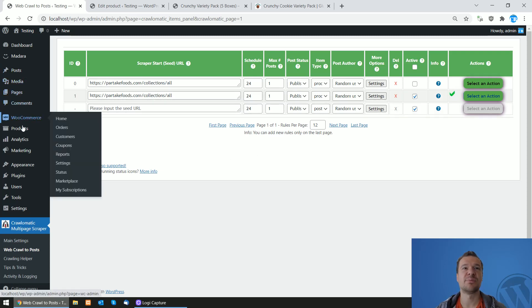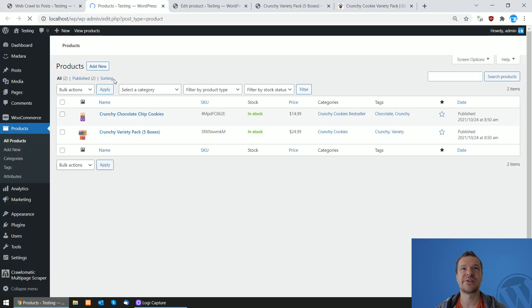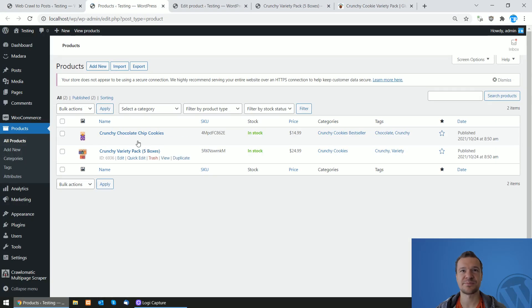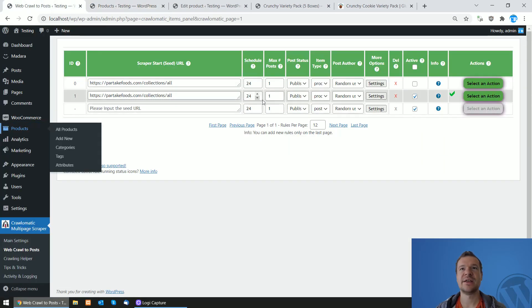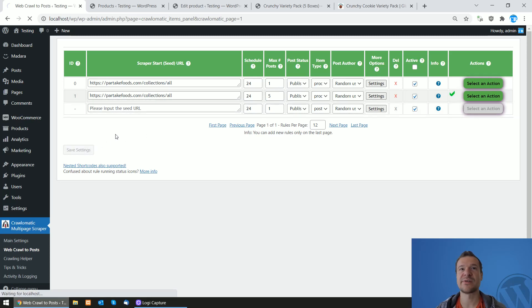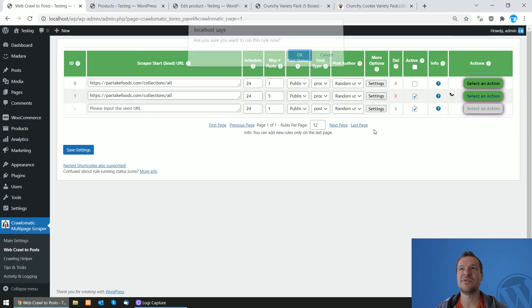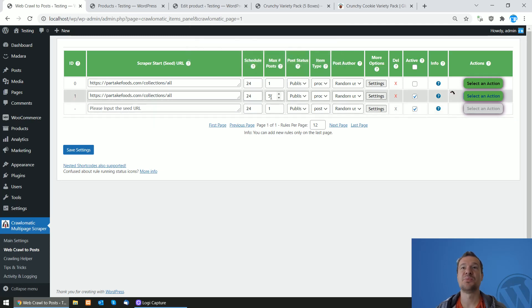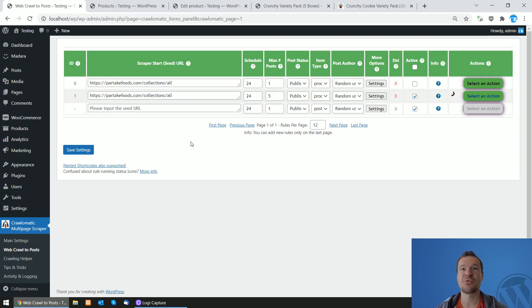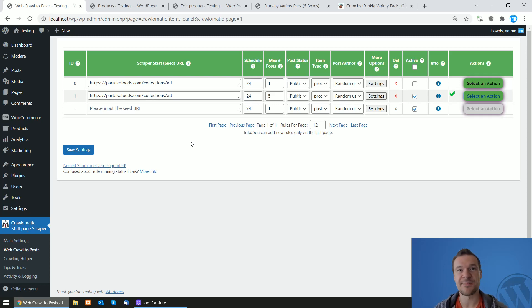If we check products again, cheap cookies, and also we can increase the number of scraped products at each scraping like this. And if we run scraping again, more products will be scraped this time. So this is how you will be able to scrape almost any Shopify blog and post the products to your WooCommerce WordPress site.